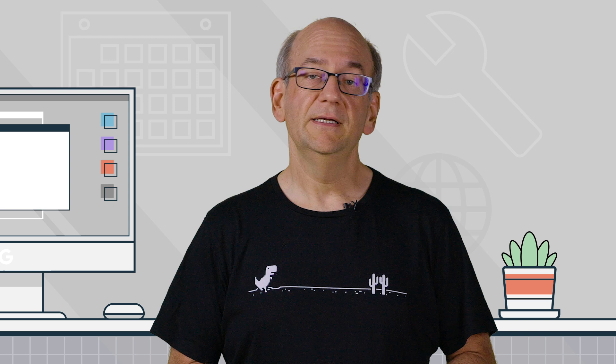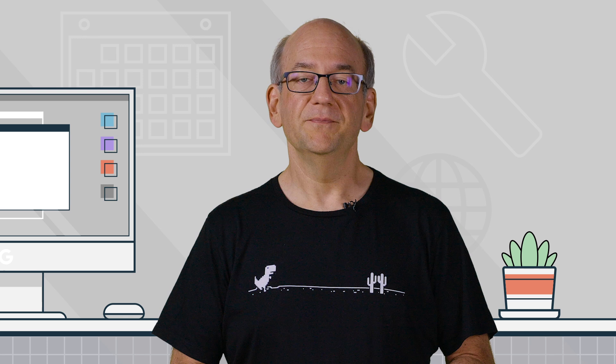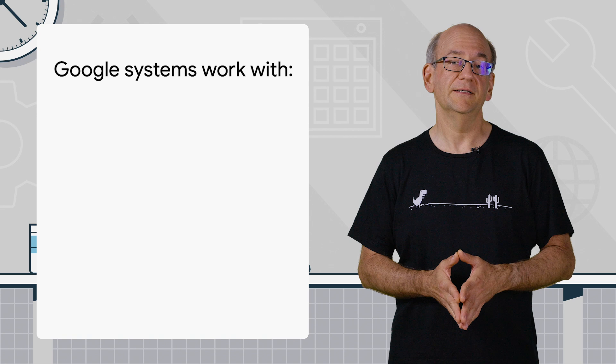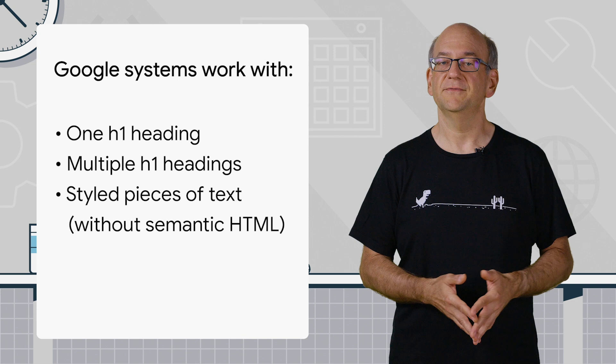For users, the difference is minimal. Both kinds of pages can be extremely relevant to a question that they have. In turn, our systems aren't too picky, and we'll try to work with the HTML as we find it — be it one H1 heading, multiple H1 headings, or just styled pieces of text without semantic HTML at all.